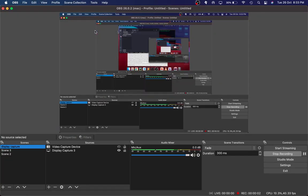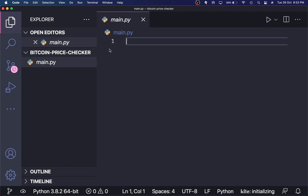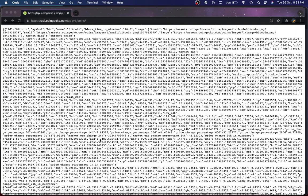Hey guys, welcome back to another YouTube video. In this video we will be creating a pretty cool application with Python that will check the current price of the Bitcoin cryptocurrency, and if it falls down to a certain value, it will send us an email notifying about that. That's basically the entire idea of this app.